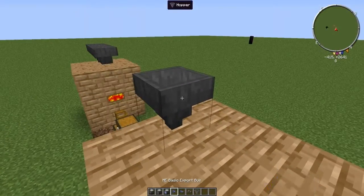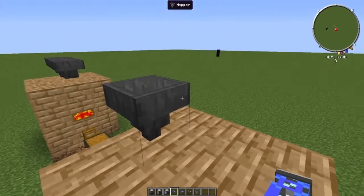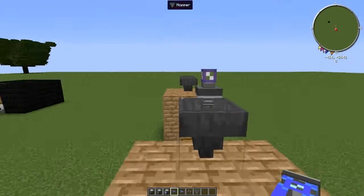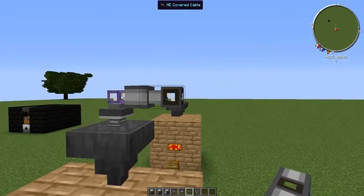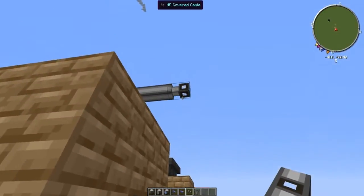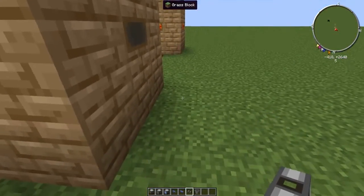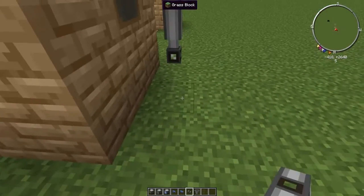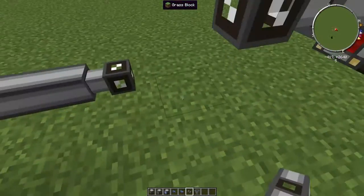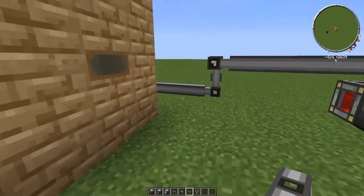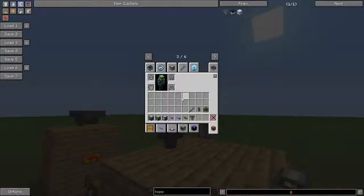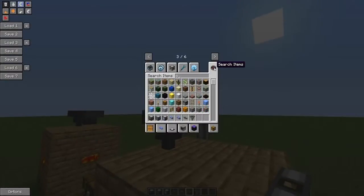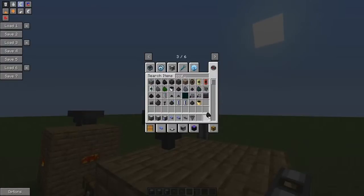Here we have a basic export bus because we are exporting from our system. Now we just bring it on the back. Here we are going to say we want coal going in there.